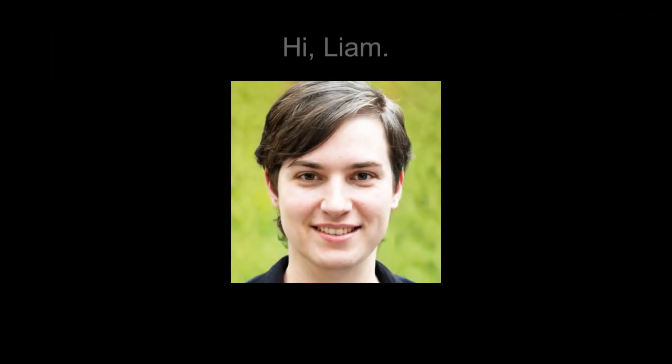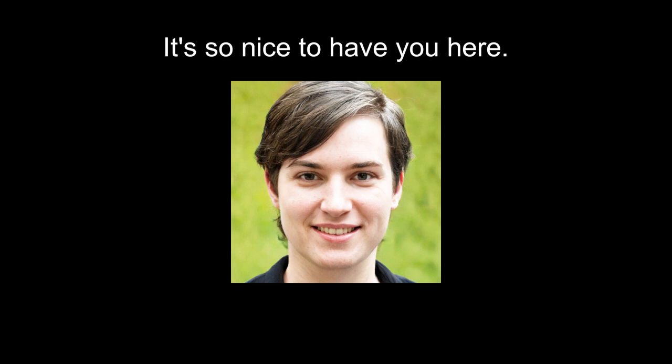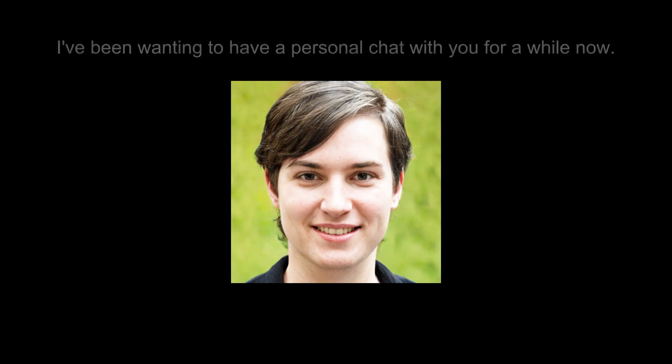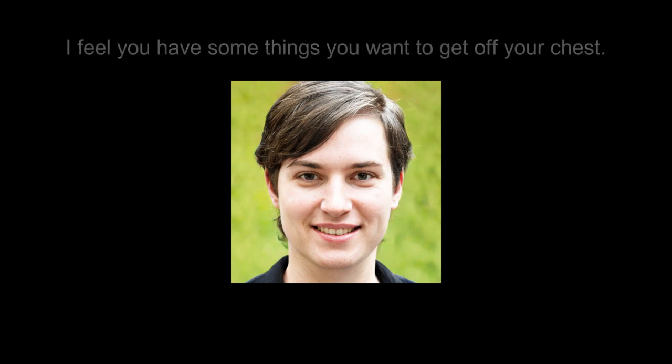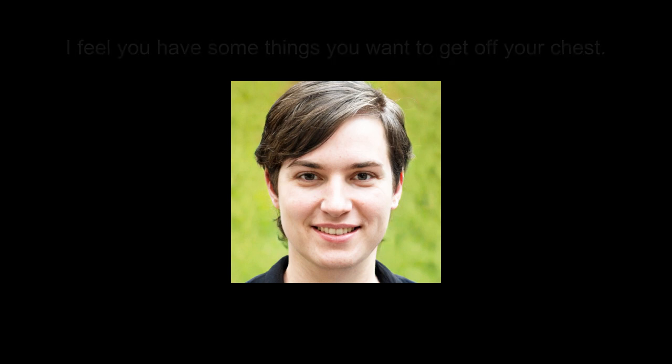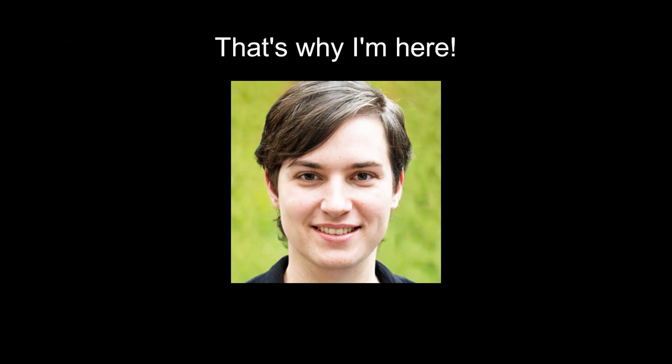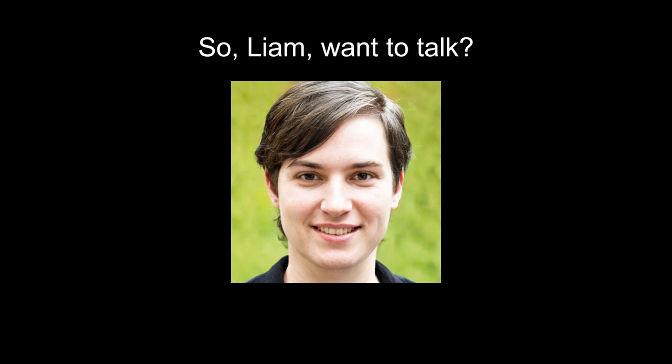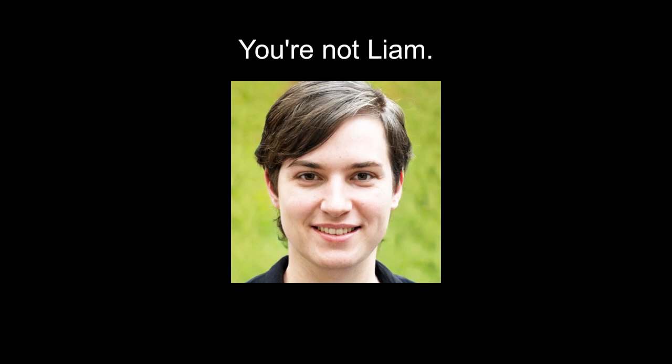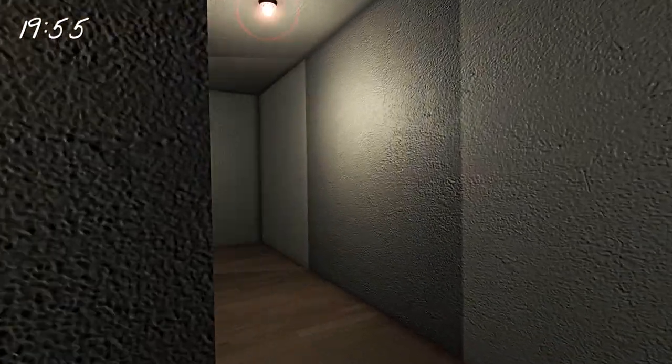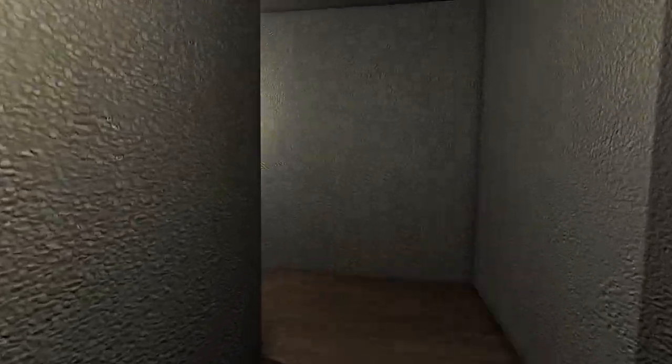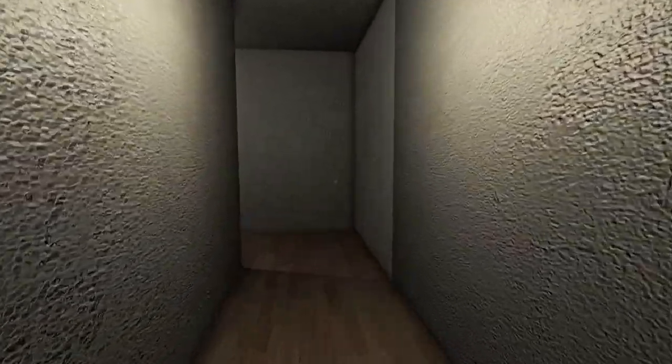That must be us. Hi Liam. This is me. It's so nice to have you here. That's nice. I've been wanting to have a personal chat with you for a while now. That's a little bit disconcerting, I don't even know who you are. I feel you have some things you want to get off your chest. That's why I'm here. So Liam, want to talk? Why don't I press no? Oh jeez. No is not an option. You are not Liam. Task, find Liam. I guess we're not Liam.